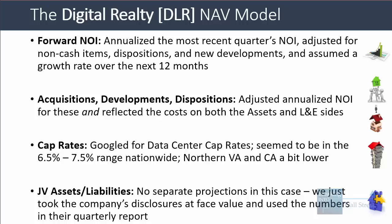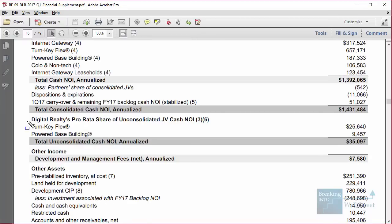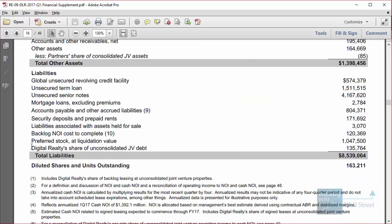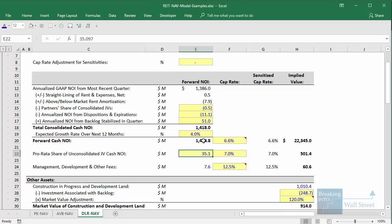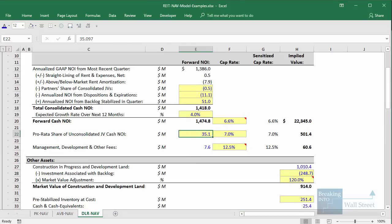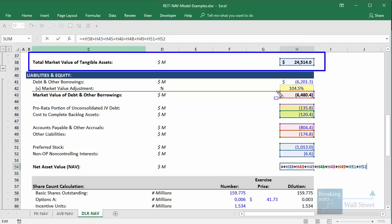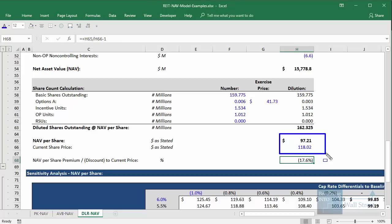For joint venture assets and liabilities at Digital Realty, we didn't make separate projections. Instead, we took the company's disclosures at face value from their quarterly financial supplements, which disclose items like total unconsolidated cash NOI annualized, pre-stabilized inventory, and the pro-rata portion of joint venture debt. The company doesn't give away quite as much information as Avalon Bay, partially because they're smaller. At the end, net asset value is total market value of tangible assets minus market values of all liabilities — and in this case the company actually seems overvalued, with an NAV per share of around $97 versus a current share price of around $118.